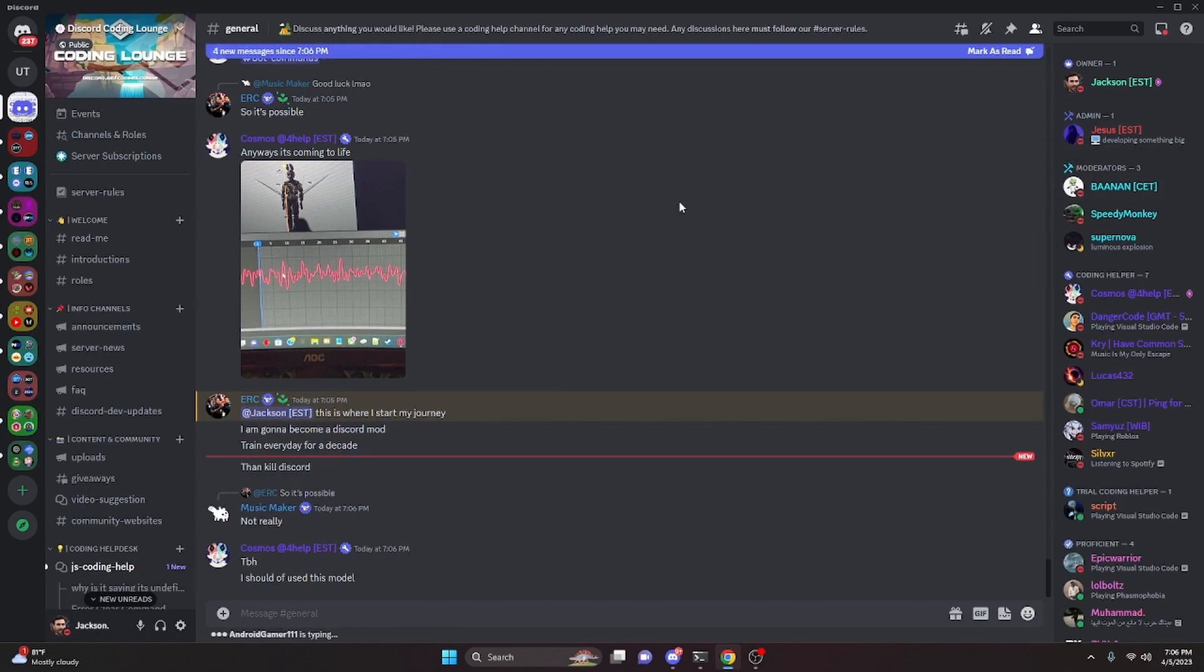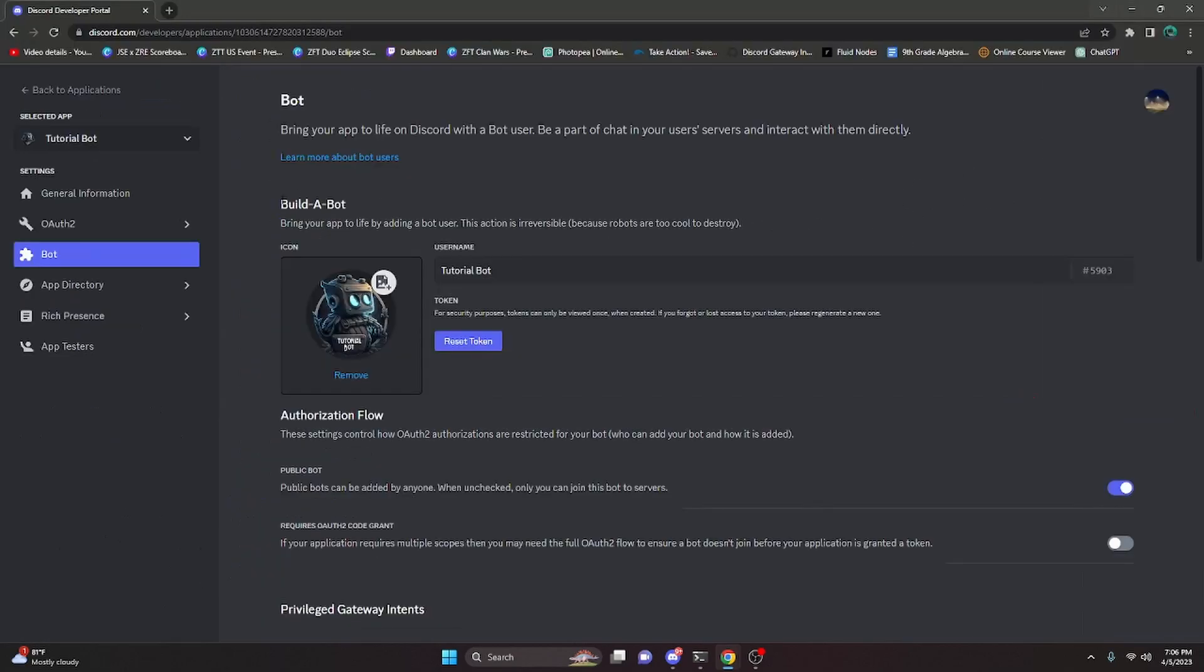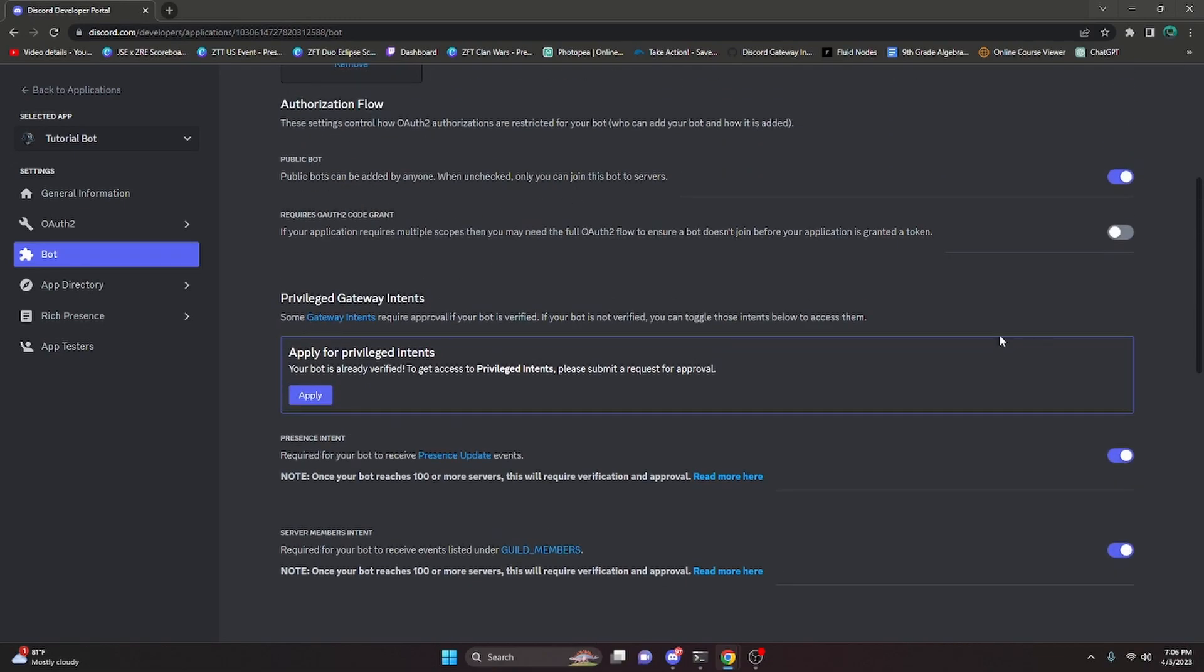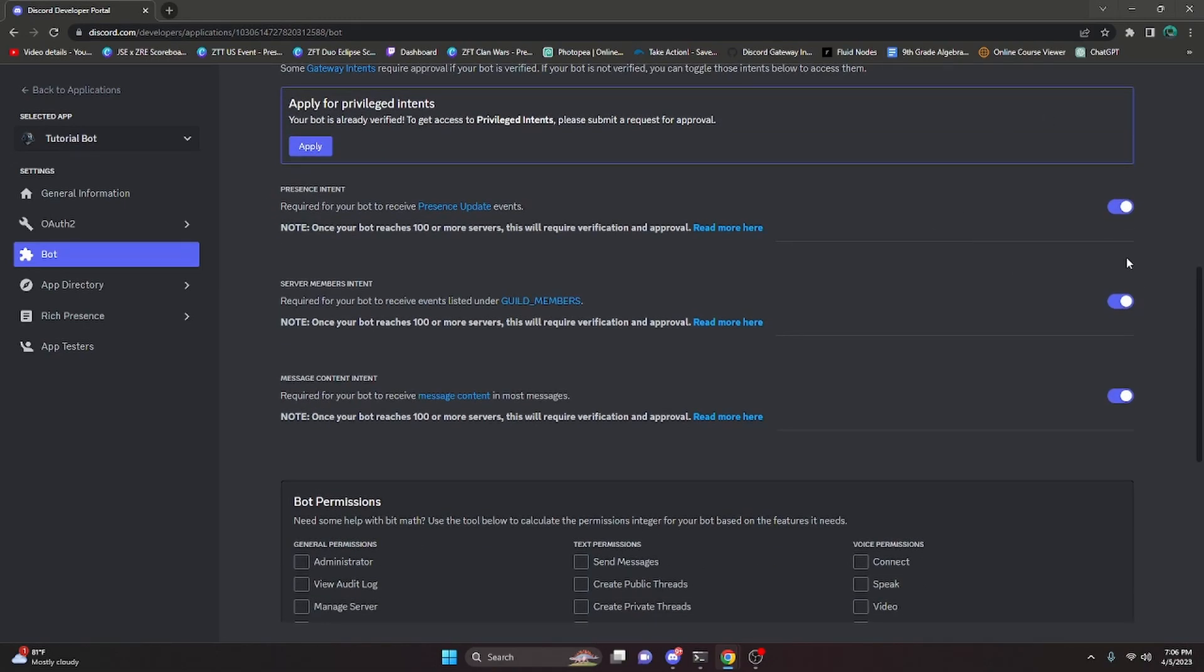Over in the developer portal, after you're accepted, it's going to look like this. You have all of these intents probably enabled from before and you're going to have to apply for them or you can turn them off. Now what's going to happen is your bot is not going to be able to join any servers if any of these are on and not approved.